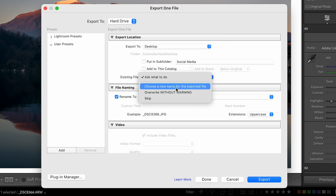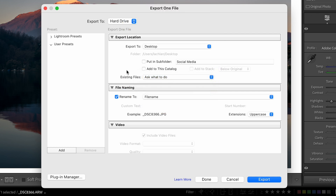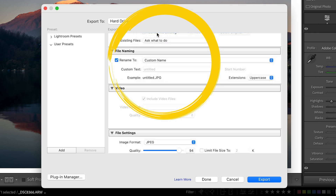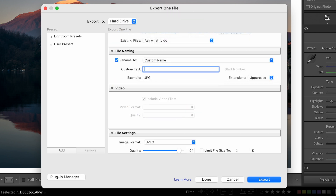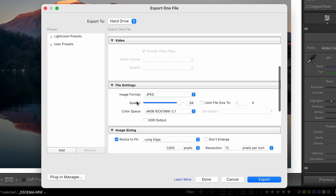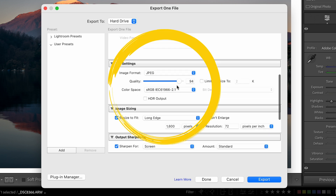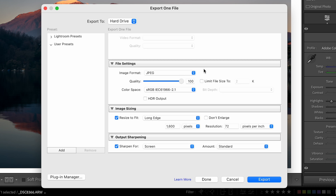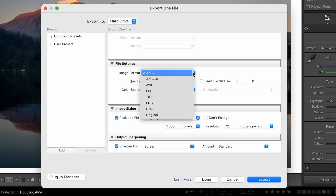We are not going to add this to a catalog, and we're not going to change settings on existing files — keep it as 'asks what to do.' For renaming the file, you could do a custom name or use the date created, but personally I don't worry about this — just uncheck the box and move on. We're not doing anything in the video section since we're exporting photos. Then go down to file settings — for Instagram I want to export at 100% quality as a JPEG, and for color space I'm going to do sRGB. I'm not going to limit the file size.